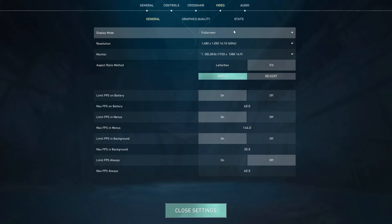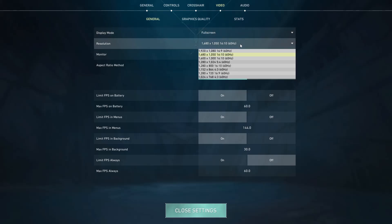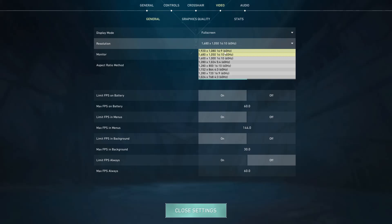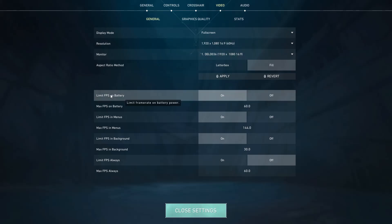Next, resolution — make sure it is the native resolution of your monitor. If you have a 1080p monitor select 1080p; if you have a 1440p monitor make sure it's at native. For aspect ratio, make sure you've selected Fill.